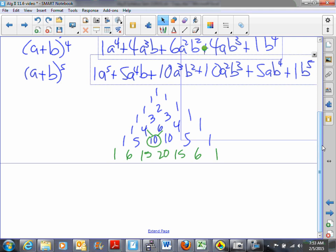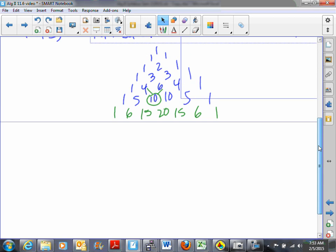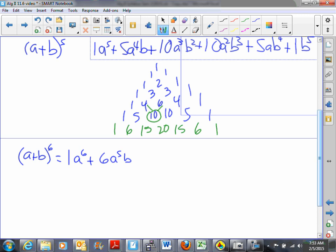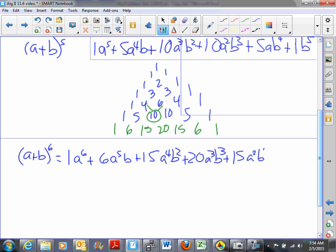We can use this information to expand a plus b to the sixth power. It's going to start with coefficient 1 and a to the sixth, then coefficient 6 and a to the fifth b, then 15 — a to the fourth b squared, then 20 — a cubed b cubed, then 15 — a squared b to the fourth, then 6 — ab to the fifth, then 1 — b to the sixth.